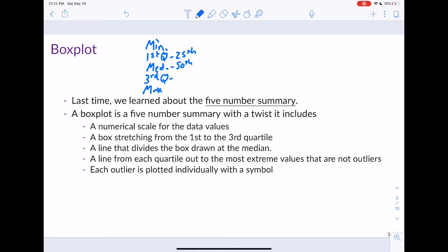The third quartile is the 75th percentile. These quartiles split the data into various parts. The first quartile splits the data into the lower quarter and the upper three quarters. The median splits the data in half, and the third quartile does the opposite of what the first quartile does. This information will go into our box plots.